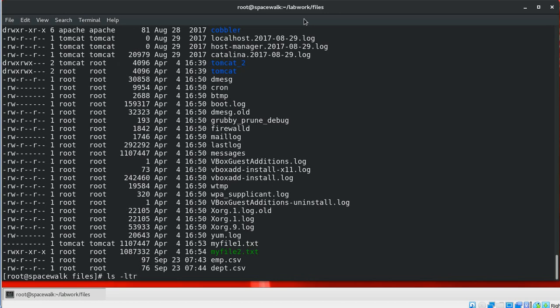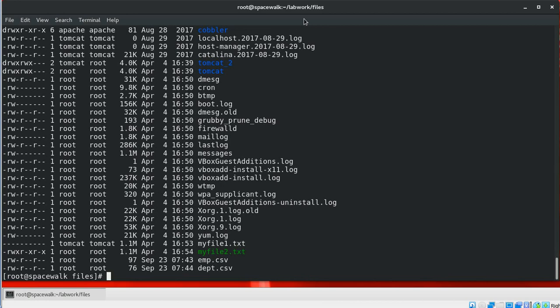Using each parameter will return the same result, but adding -h means the size should be displayed in human-readable format, for example in MBs and GBs.